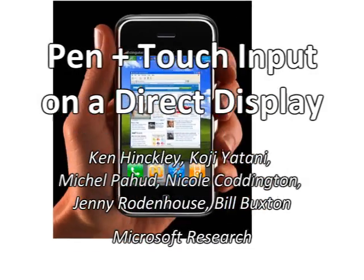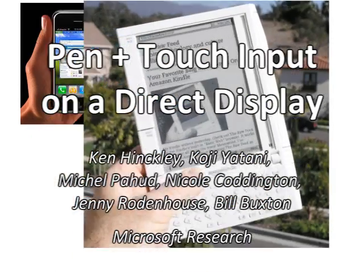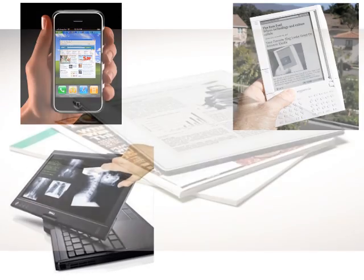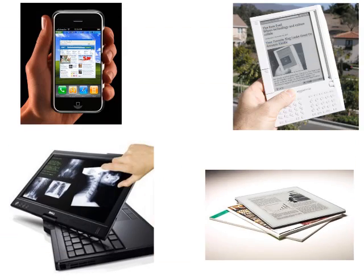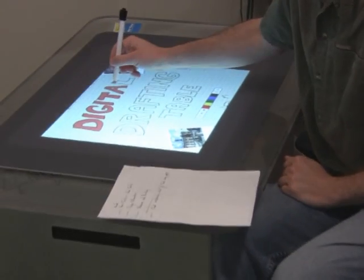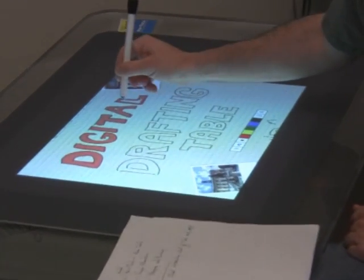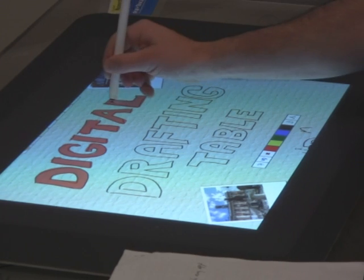We see an inevitable evolution of graphical user interfaces into new form factors with simultaneous pen and touch input. To explore the affordances of pen plus touch input on direct displays, we have implemented a prototype digital drafting table for the Microsoft Surface.